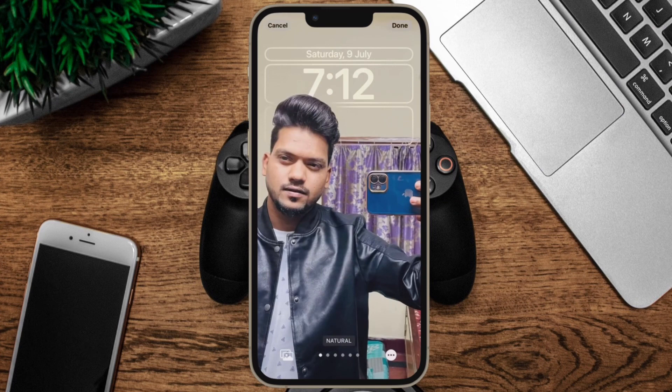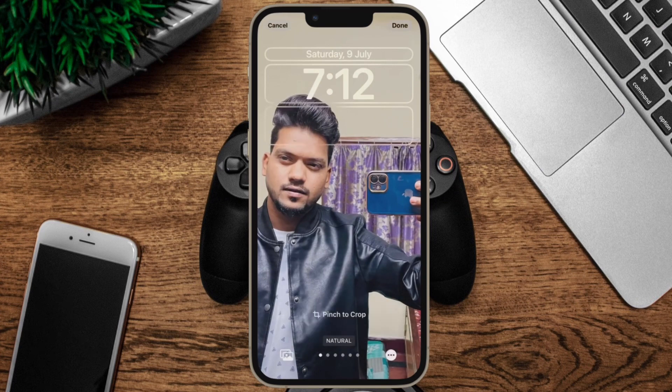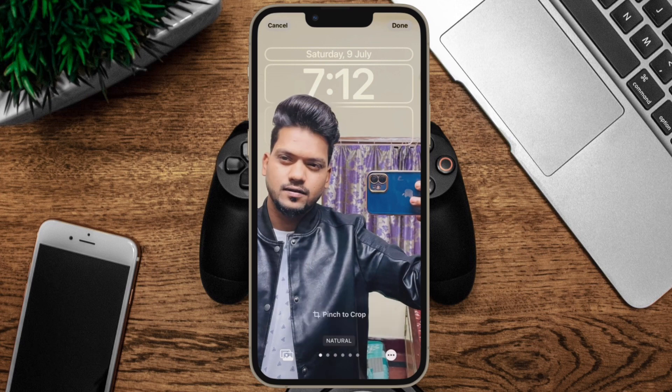Hi friends, what's up? This is RK from 360 Reader. It's time to learn how to crop iPhone lock screen wallpaper in iOS 16 or later.